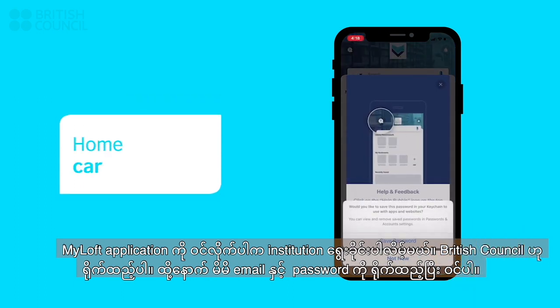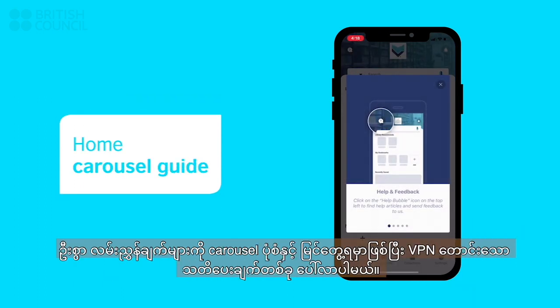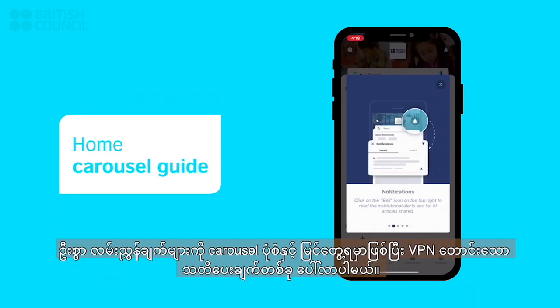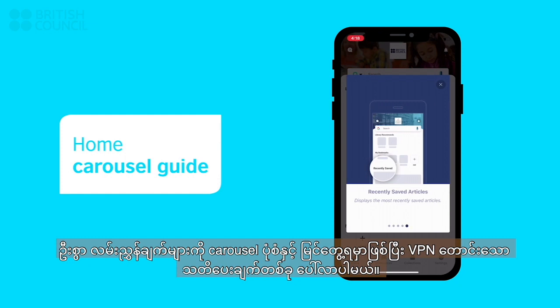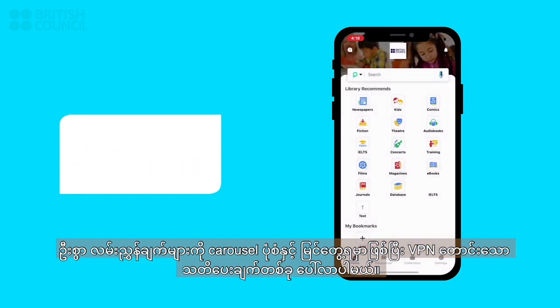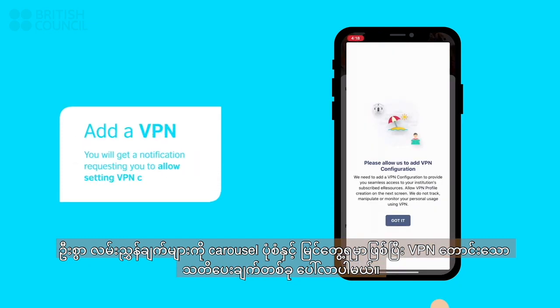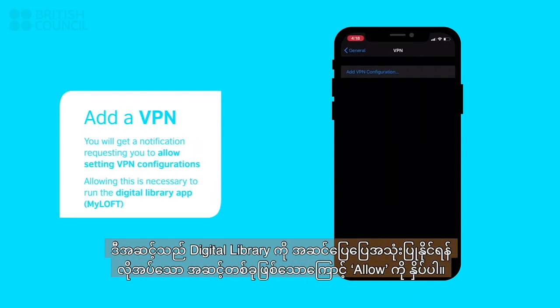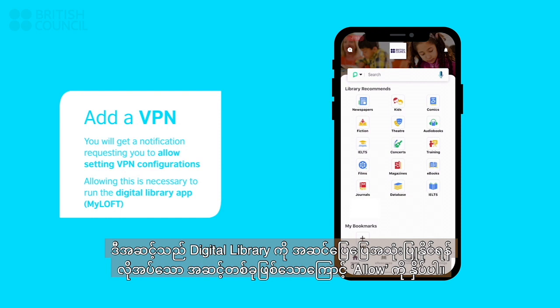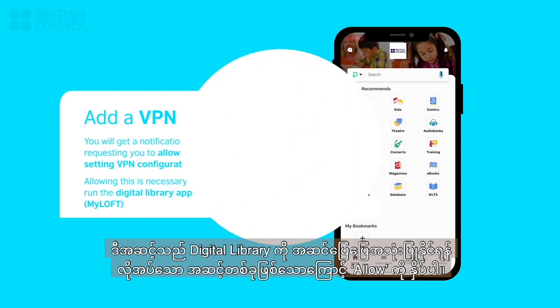After you have scrolled through the starting carousel guide, you will be prompted with a notification request to add VPN. This is a necessary step to make sure the digital library runs properly, so please tap allow.